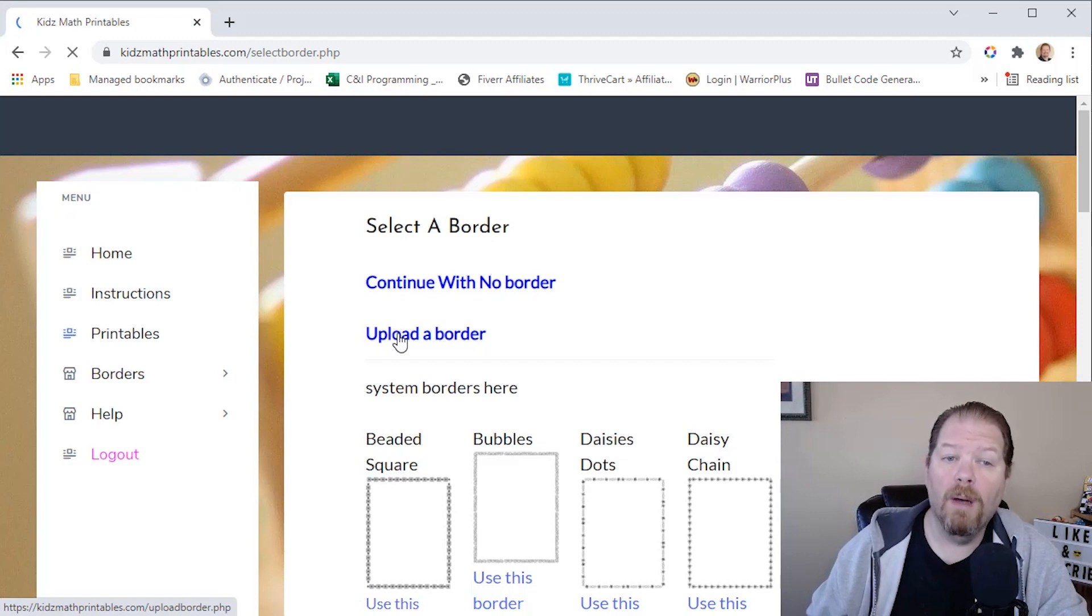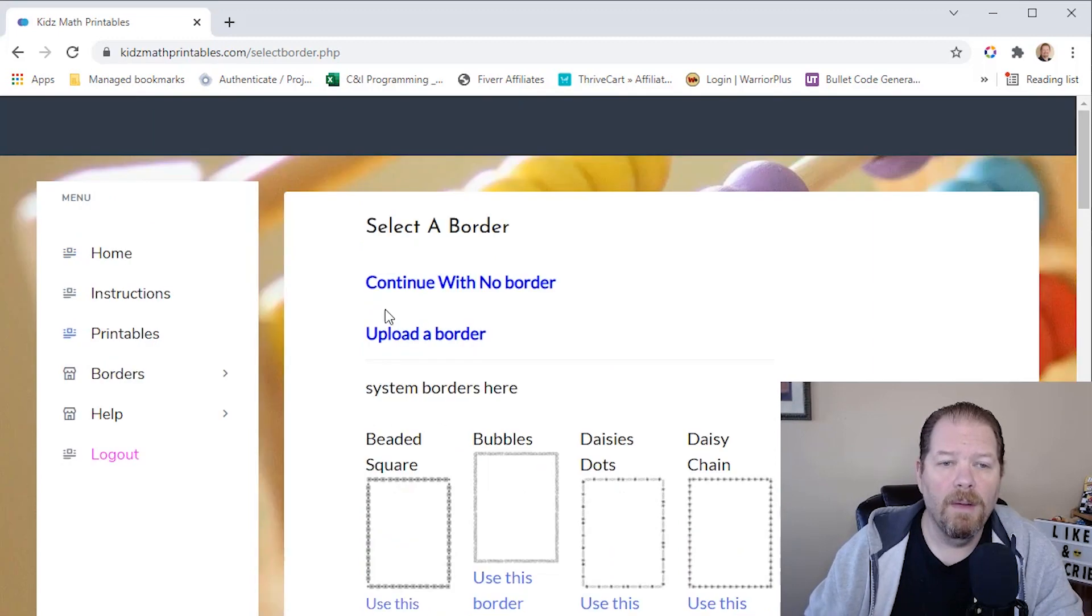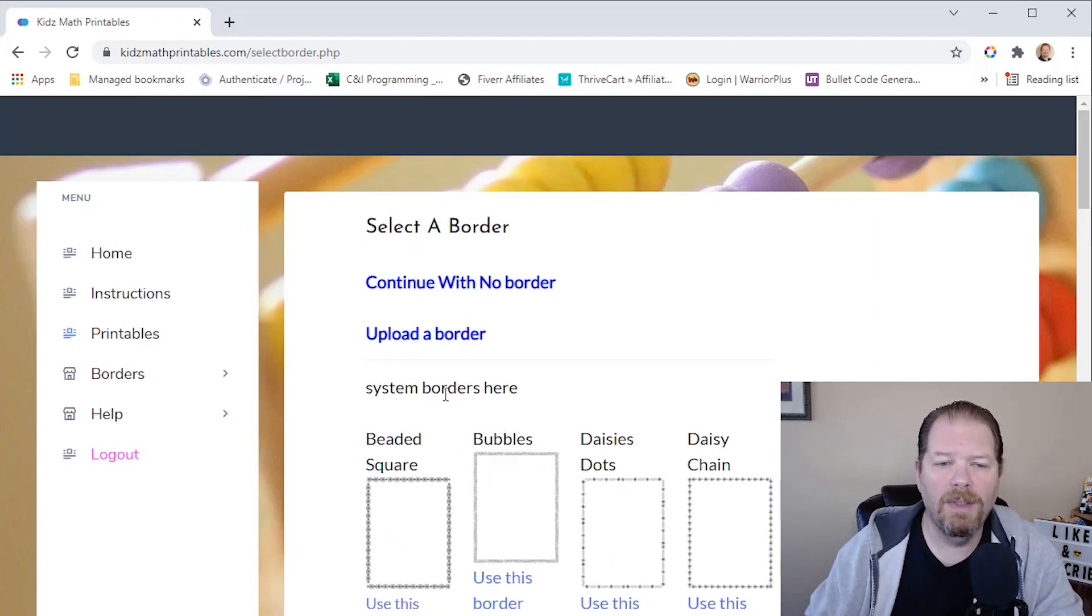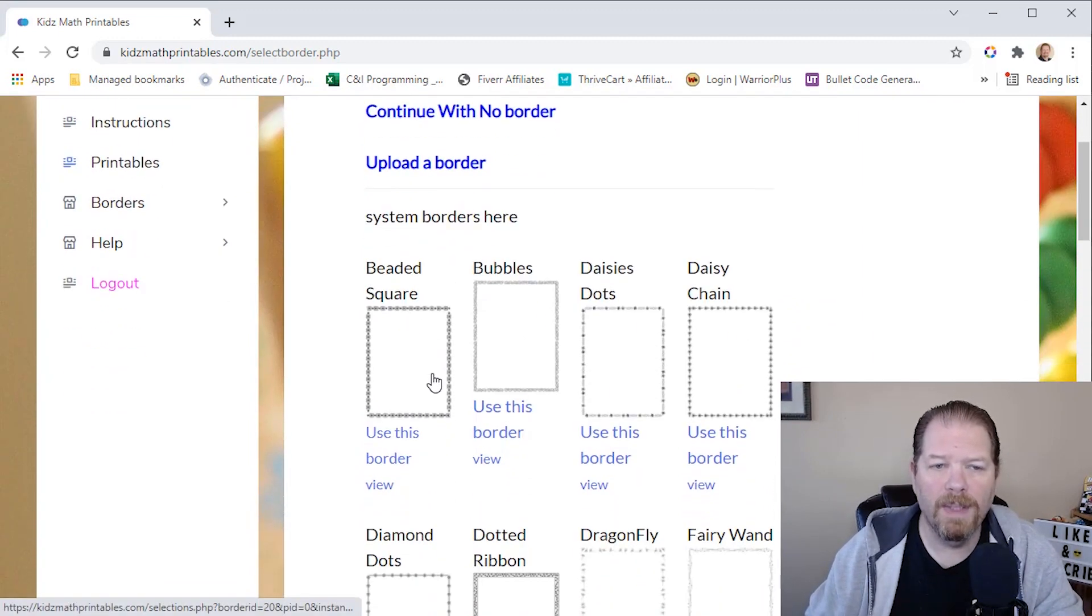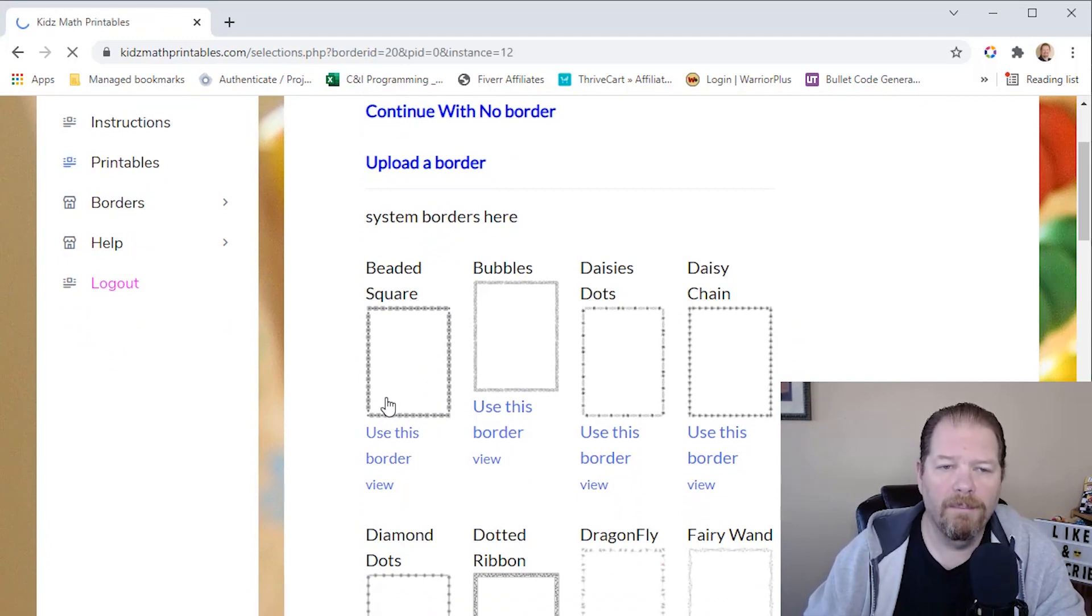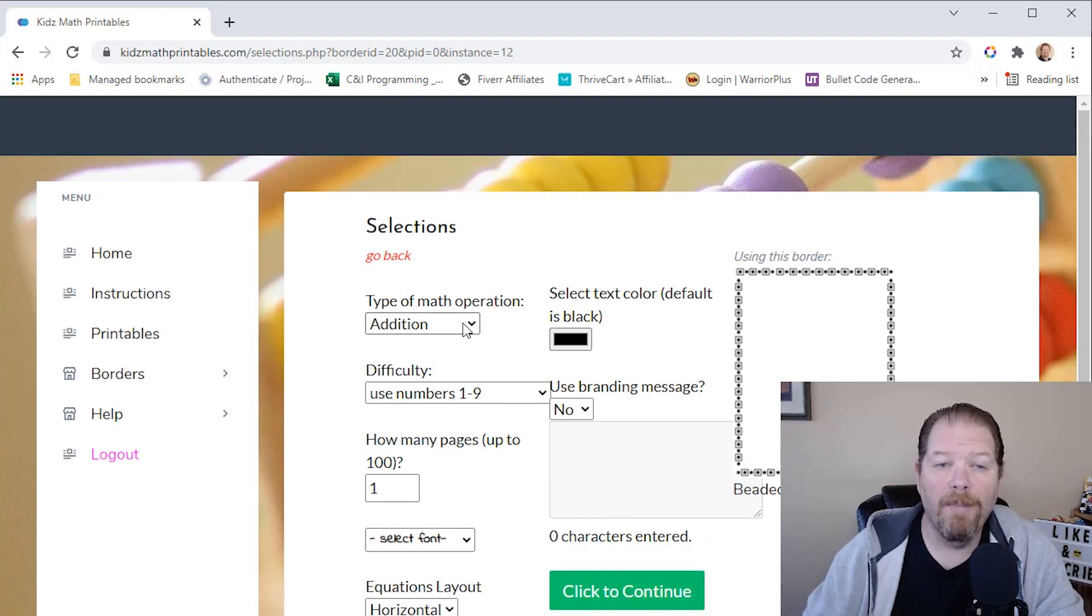So we can either continue with no border. We can upload our own borders, or you can select one of the ones from the system. So we're just going to do real simple. Let's just do one of the borders that come with it. Let's just do beaded square. Okay. Real simple. All right. We're going to go in here.